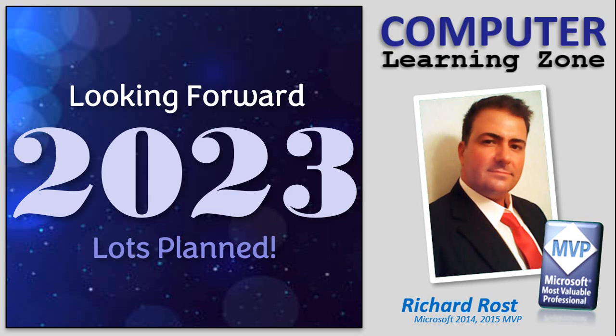So once again, from everyone here at Computer Learning Zone, I wish you a happy and healthy new year. Here's to new beginnings, new opportunities, and I look forward to educating and entertaining you in 2023. Take care, and I'll see you next time.